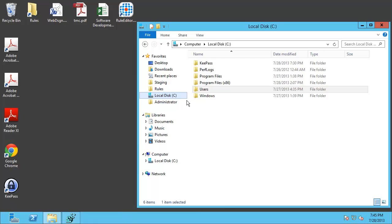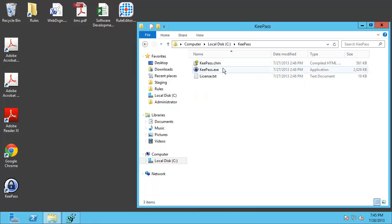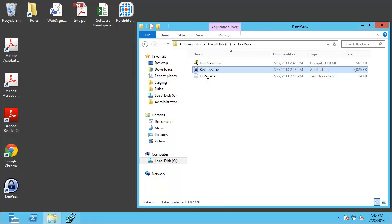As you'll notice here on this system, right off the root of the C drive I have a KeePass folder and inside of that folder I have the KeePass executable. I can go ahead and start that.